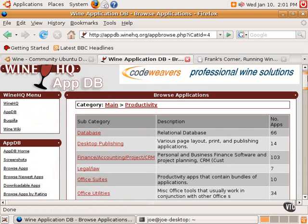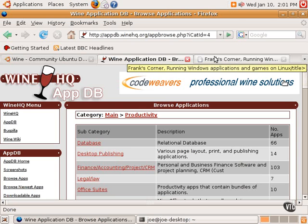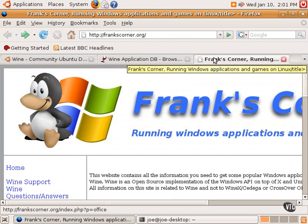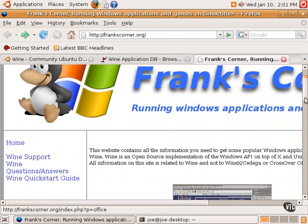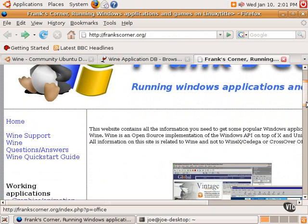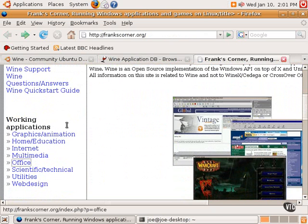So the Wine application database is one excellent location for assistance on how to get certain applications to run. Another good website is a user. His name is Frank, and he's got a website called FranksCorner.org.